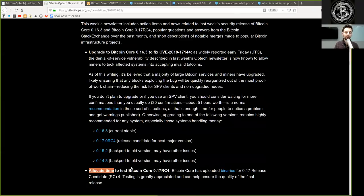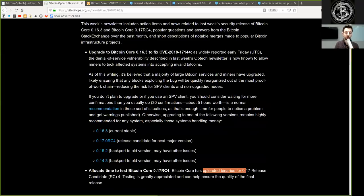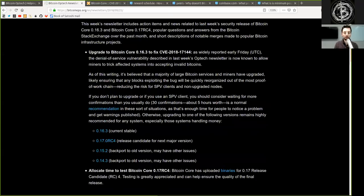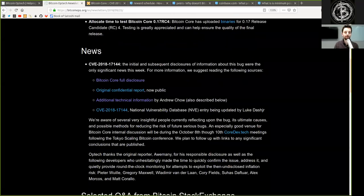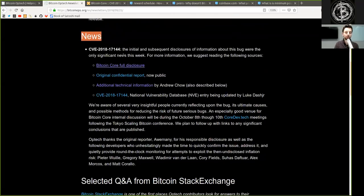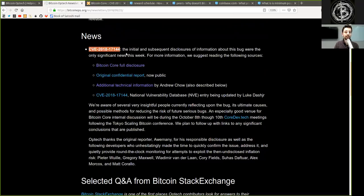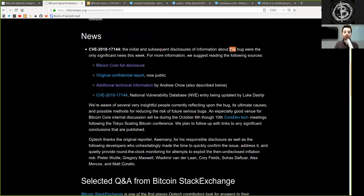Allocate time to test the Bitcoin Core version 0.17 release candidate 4, as Bitcoin Core has uploaded the binaries for this release candidate. Testing is greatly appreciated and can help ensure the quality of the final release. News: The CVE-2018-17144. The initial and subsequent disclosure of information about this bug were the only significant news this week, but oh mighty, they are significant.